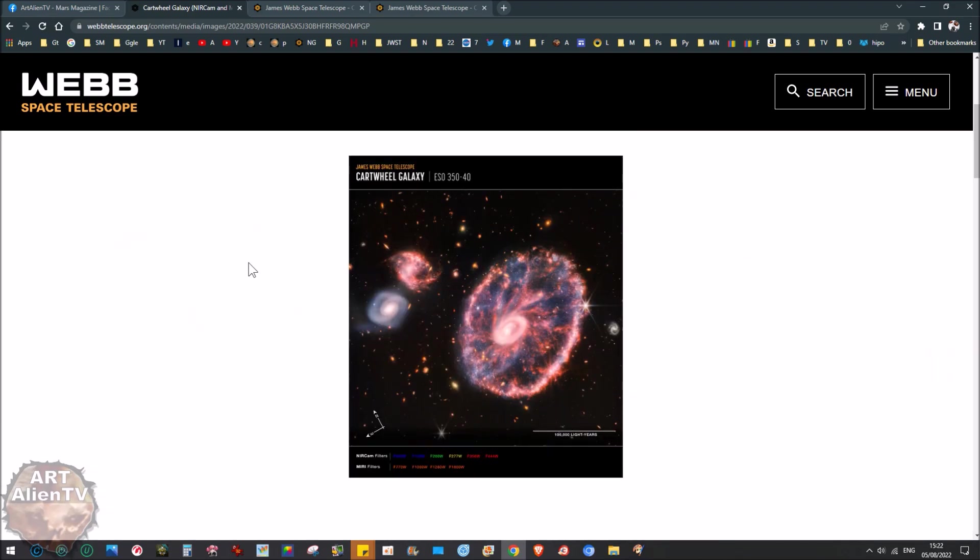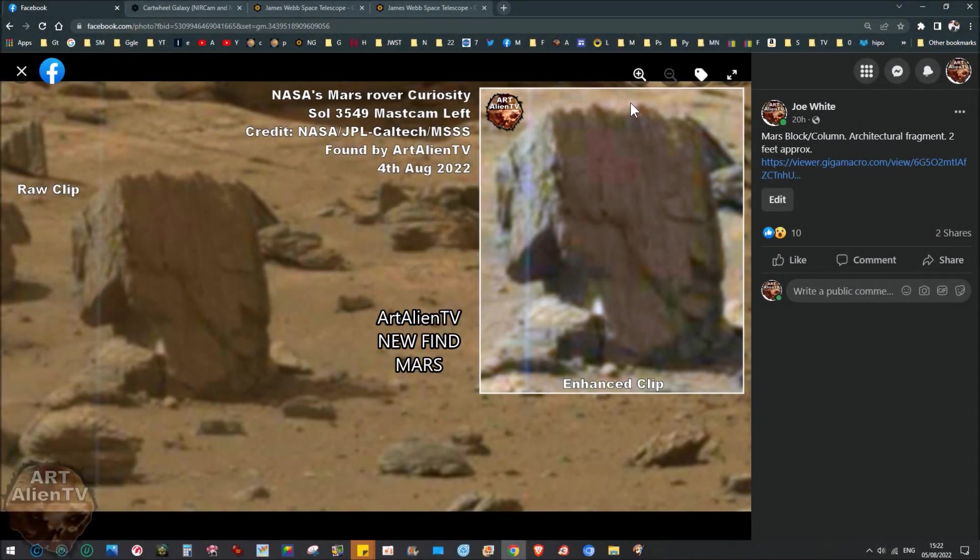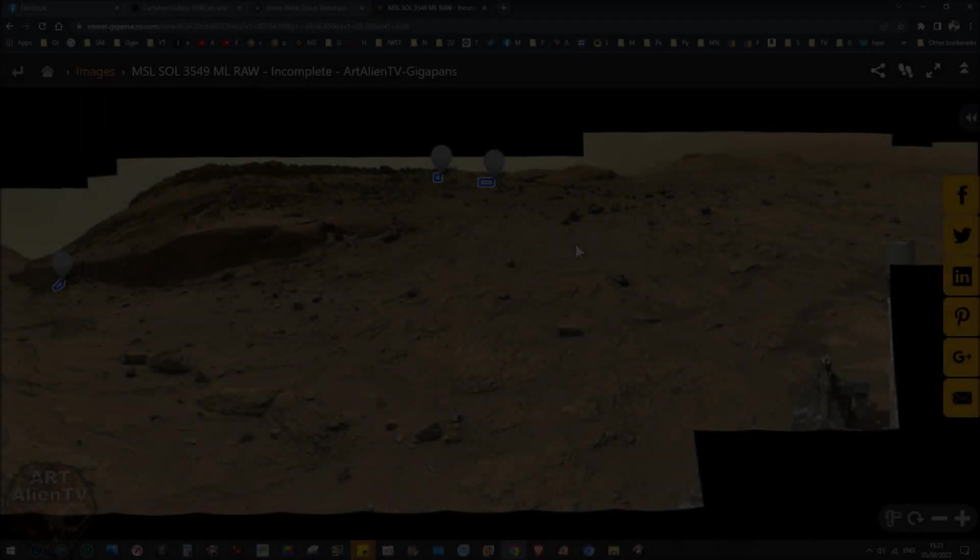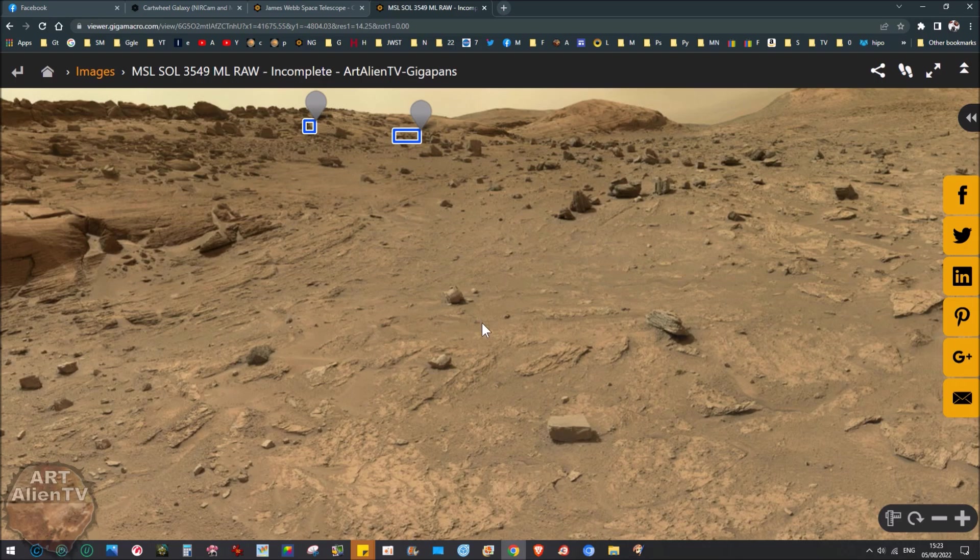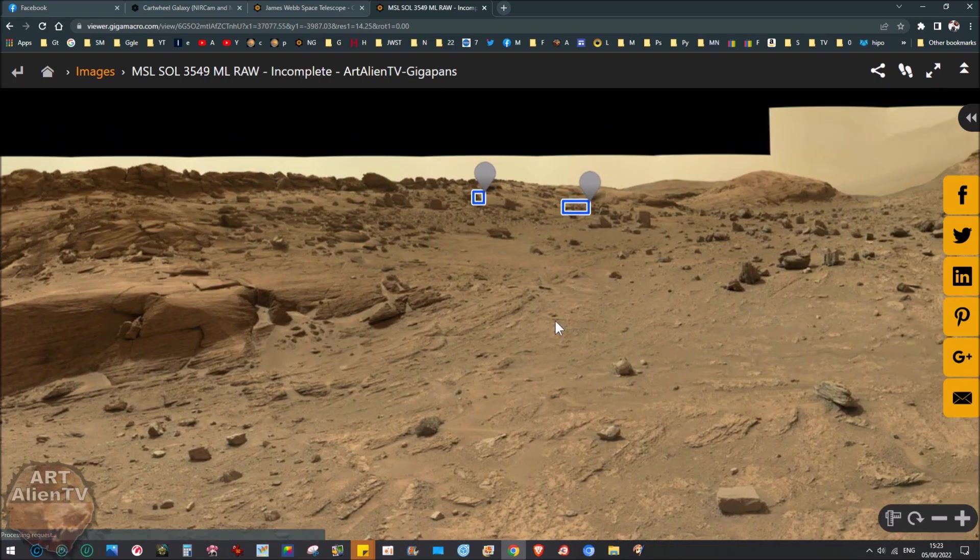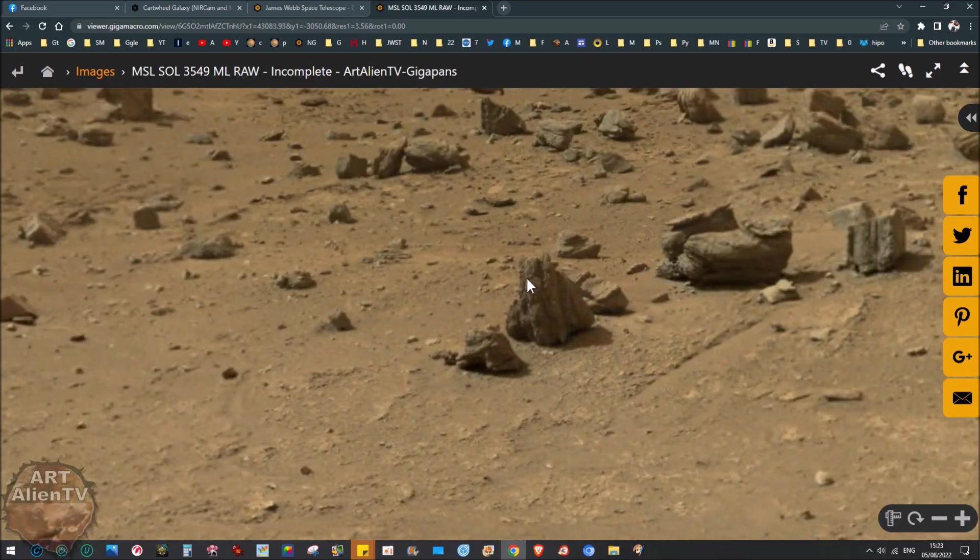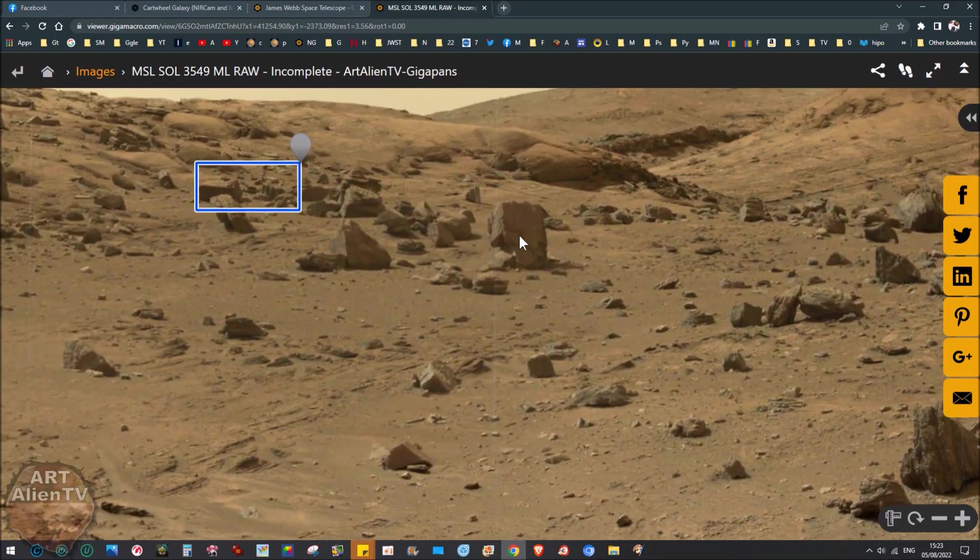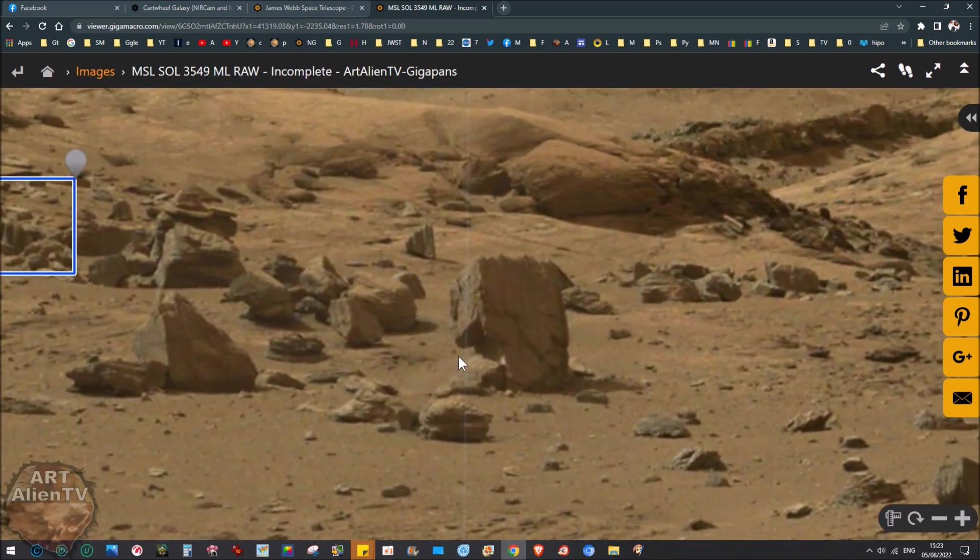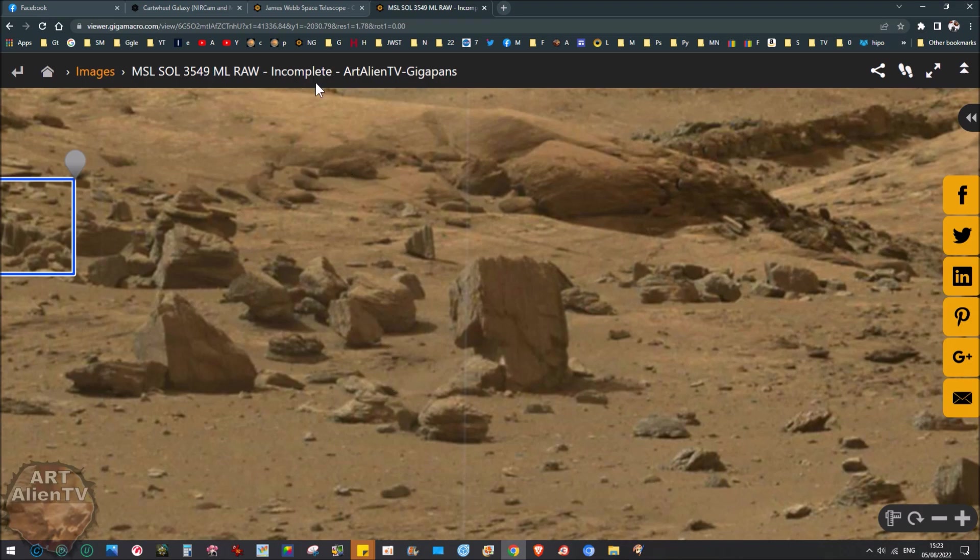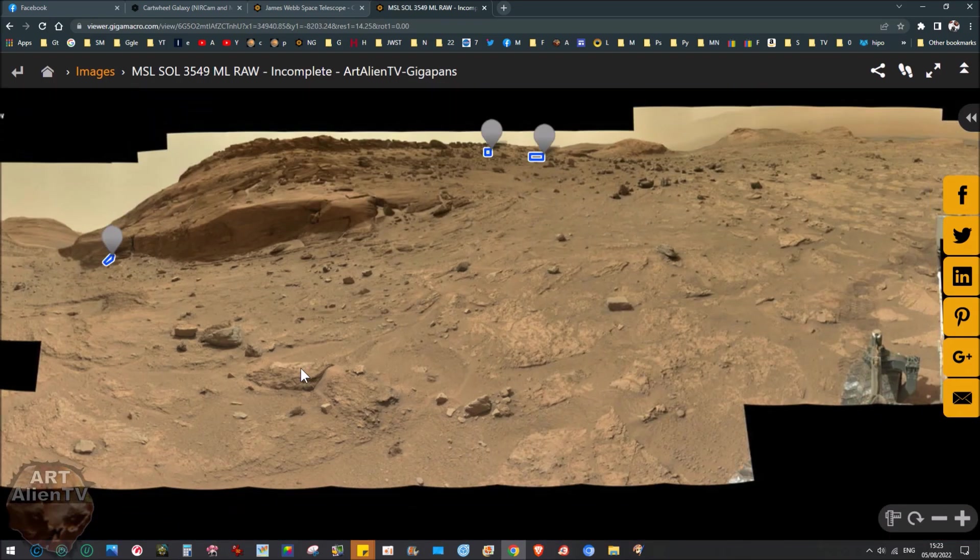This is about two feet high, this is a block, a stone block which looks like part of a column or wall or something similar. This is in Gale Crater on Mars and this is Sol 3549. I'll show you in context here, we've got it up here, we've got all these fragments and rocks on the ground. If you zoom in here, it's just up here. It's a lot easier to understand these things when you see them in the context of the surroundings.